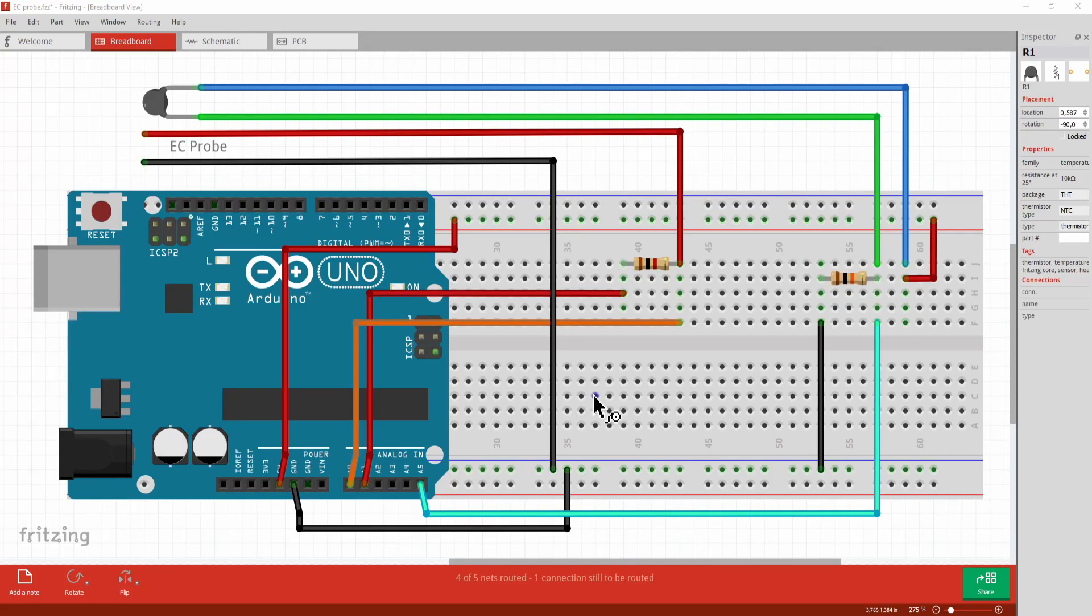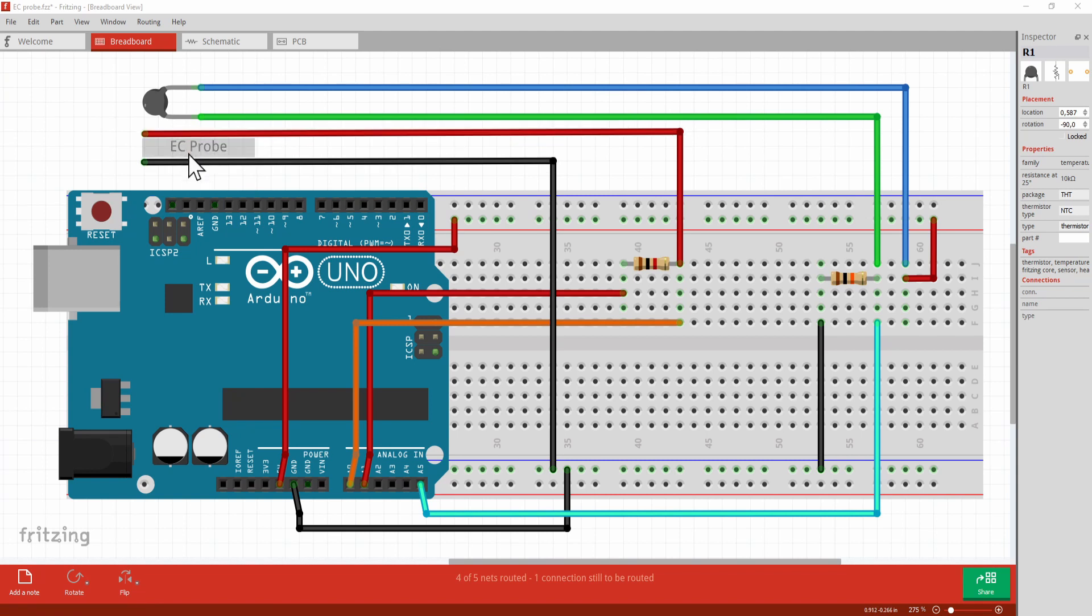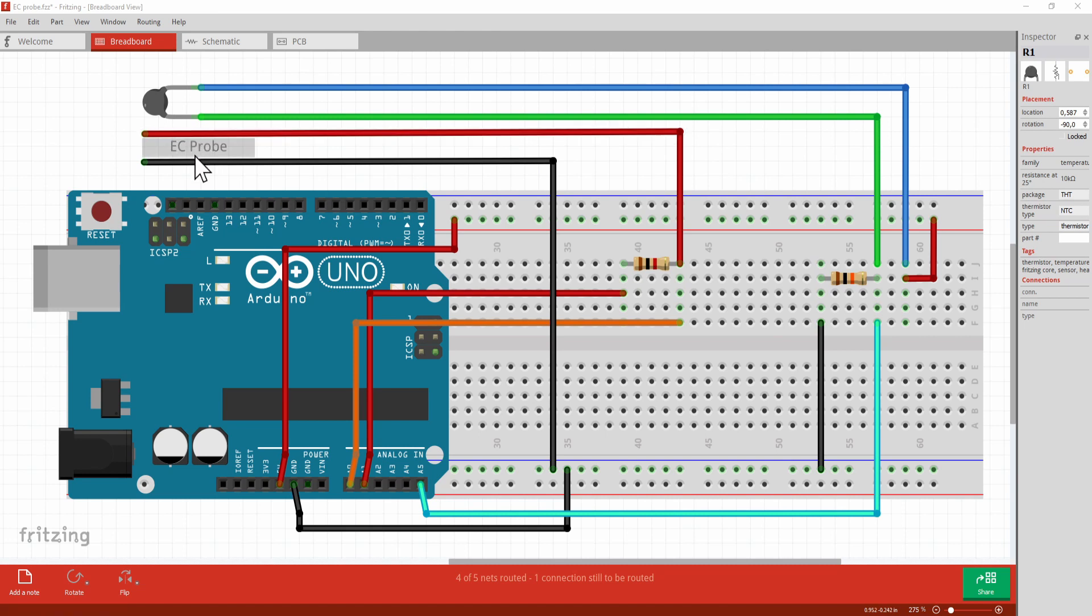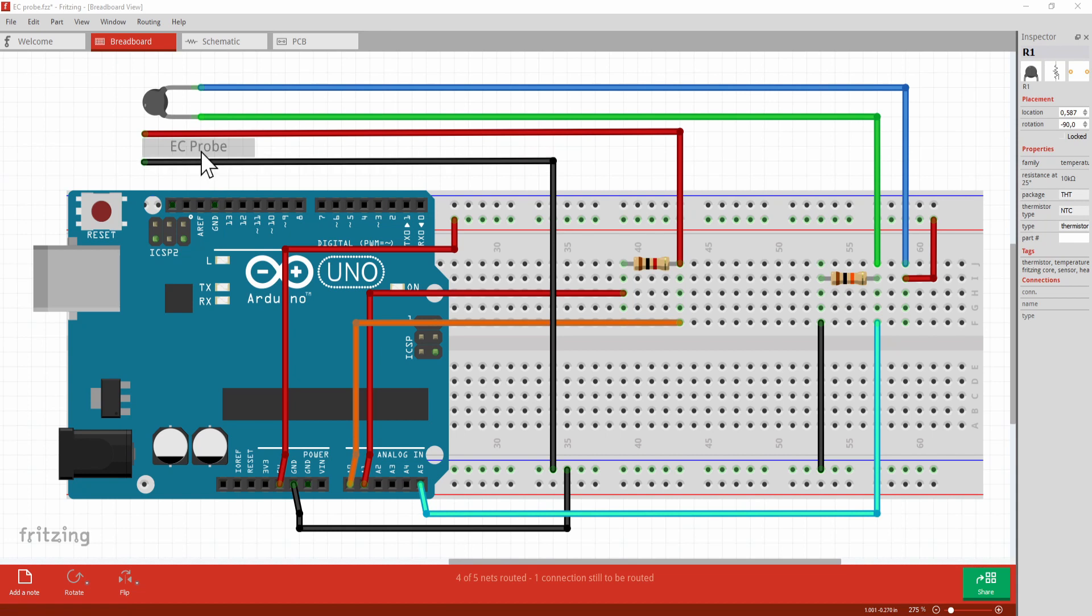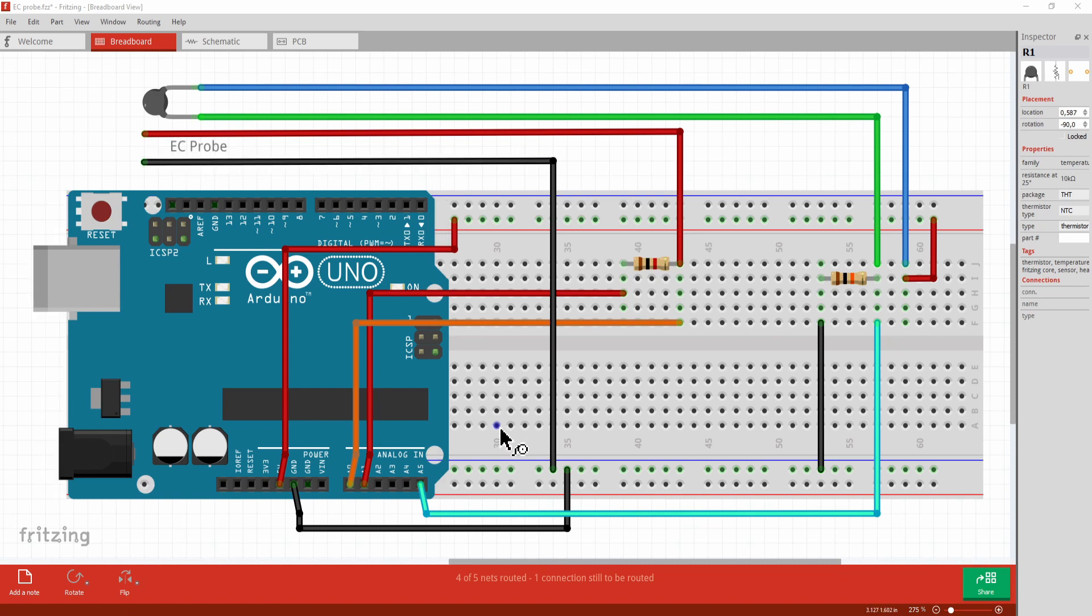Let's have a look at our connections on breadboard. I want to bring your attention to the EC probe. Remember, an EC probe is just two connectors or two pieces of conductor that we're going to put in the hydroponic solution. There's nothing else to it. We're only going to measure the resistance between these two pieces of conductor.